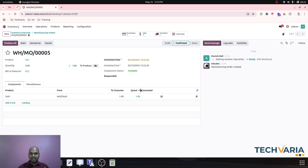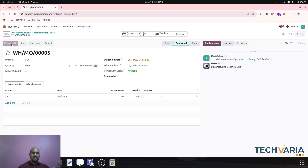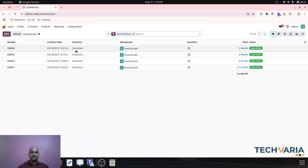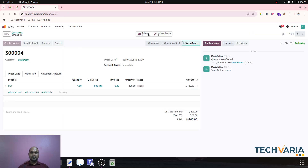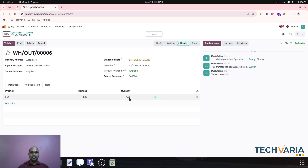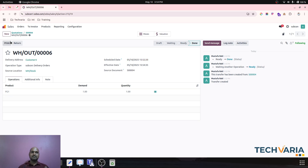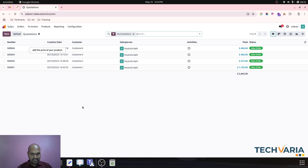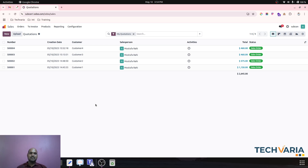Now everything is done. I go to my manufacturing order — Sub One is available to produce the final finished good. I simply finish the manufacturing order. Then going back to the sales order for Customer 4, the delivery item is reserved because it was produced based on the order, and the final order is complete.